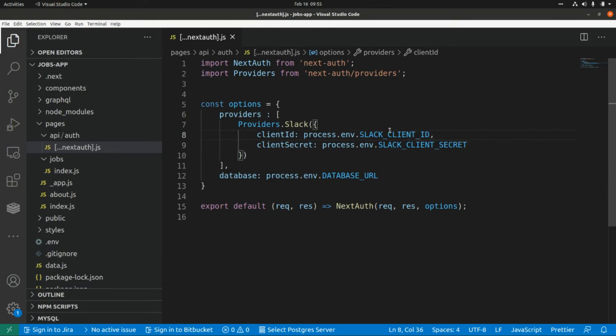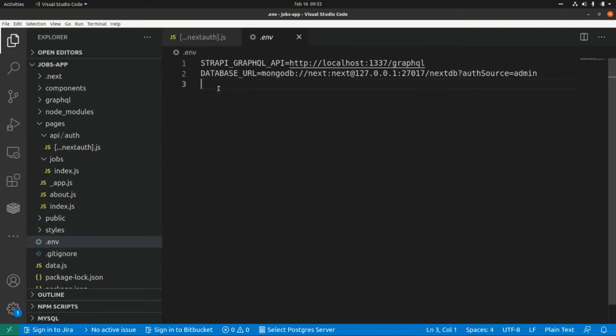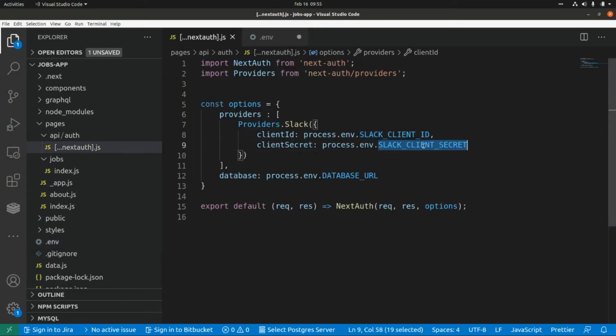And I'm going to copy these variable names into our env file so I'm going to paste that here and the same for the client secret.